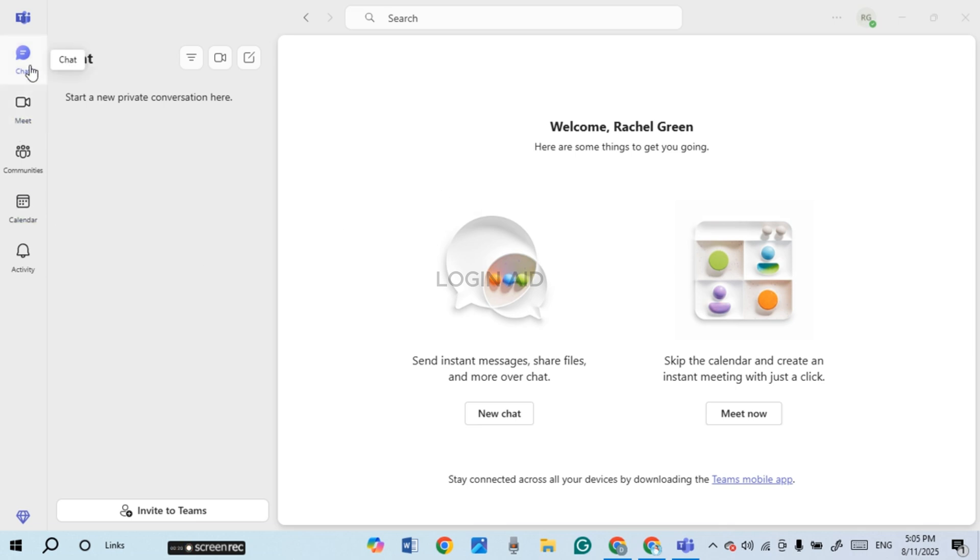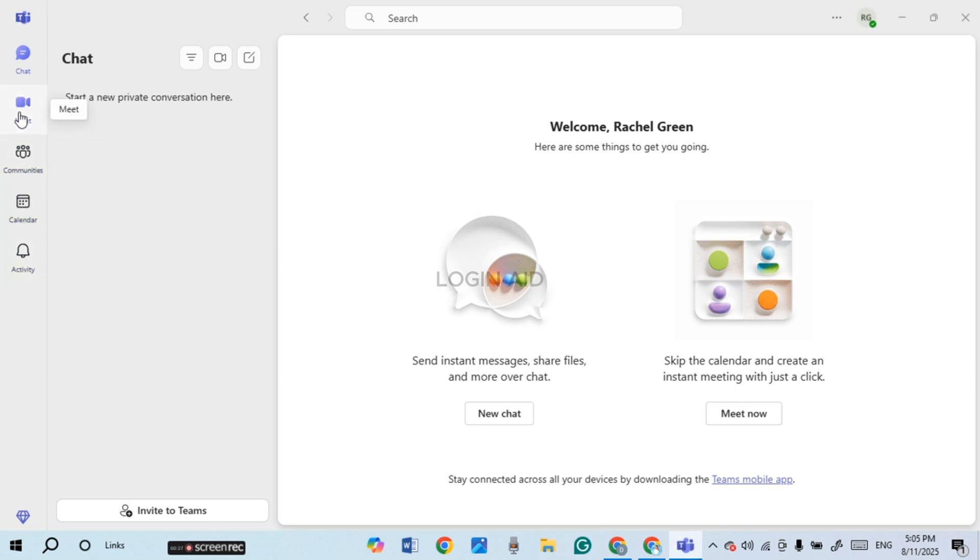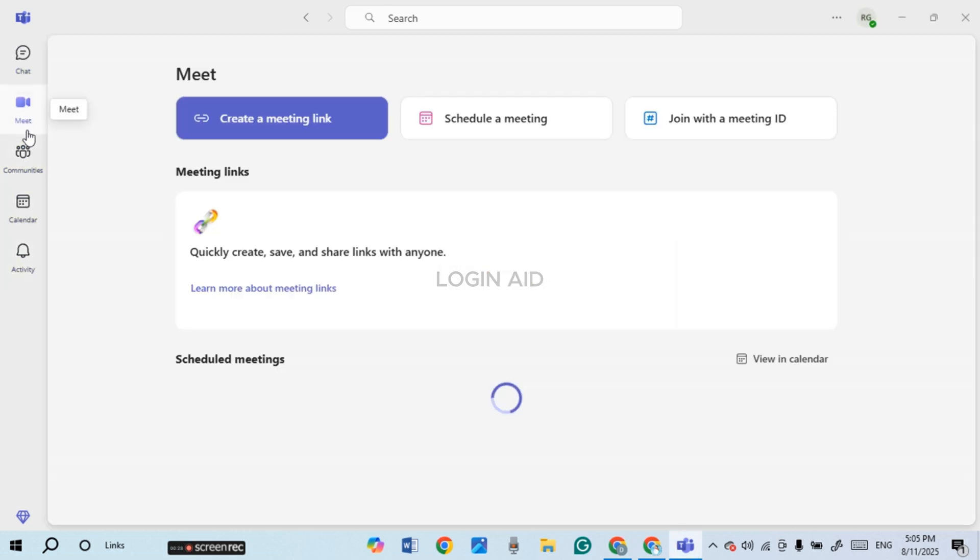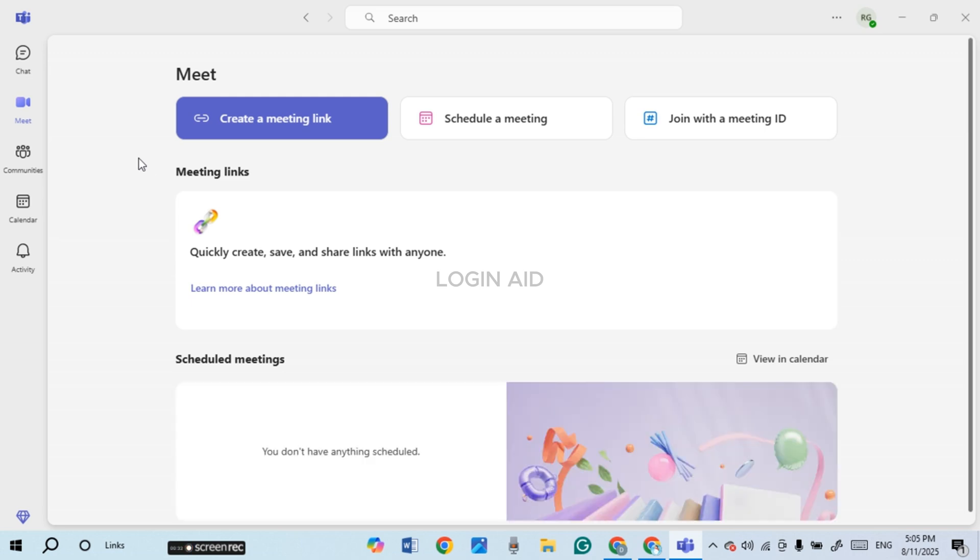Over here you'll be able to find the options for chat, meet, communities, calendar, and activity. Click on the meet option. Now you'll be led to the meet interface where you'll be able to find various ways to join a meeting.